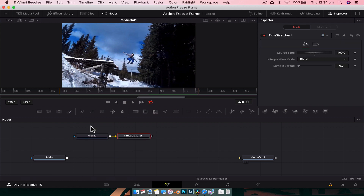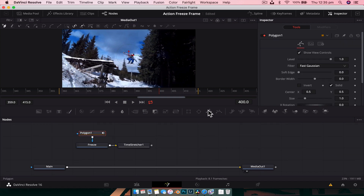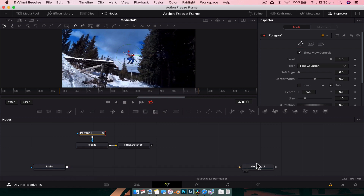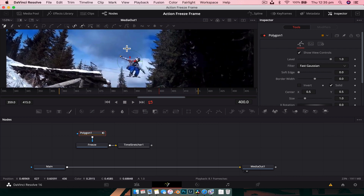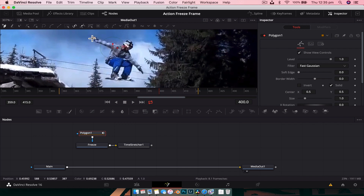Next we want to mask out this subject so the freeze frame only contains that information. Select the freeze footage node and add a Polygon node. The best way to do this is to have the Media Out node displayed in the viewer at frame 400 so you can zoom in and mask around the subject — that saves you from having to invert the mask. Click to add points and go around carefully; the more accurate the better.